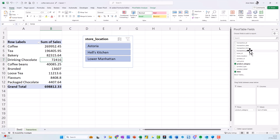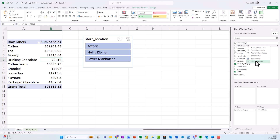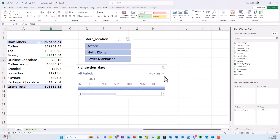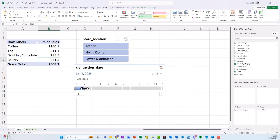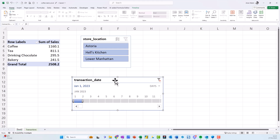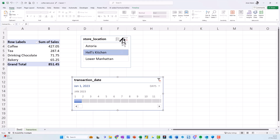The second thing I want to add is a timeline, which allows me to look at the data by time. I come over to Transaction Date, right-click, and choose Add as Timeline. On the right-hand side it shows Months by default, but I can also choose Years or Days. I select specific days to see how sales were performing — for example, I can check a specific day and see what that looked like in Hell's Kitchen, then clear it.